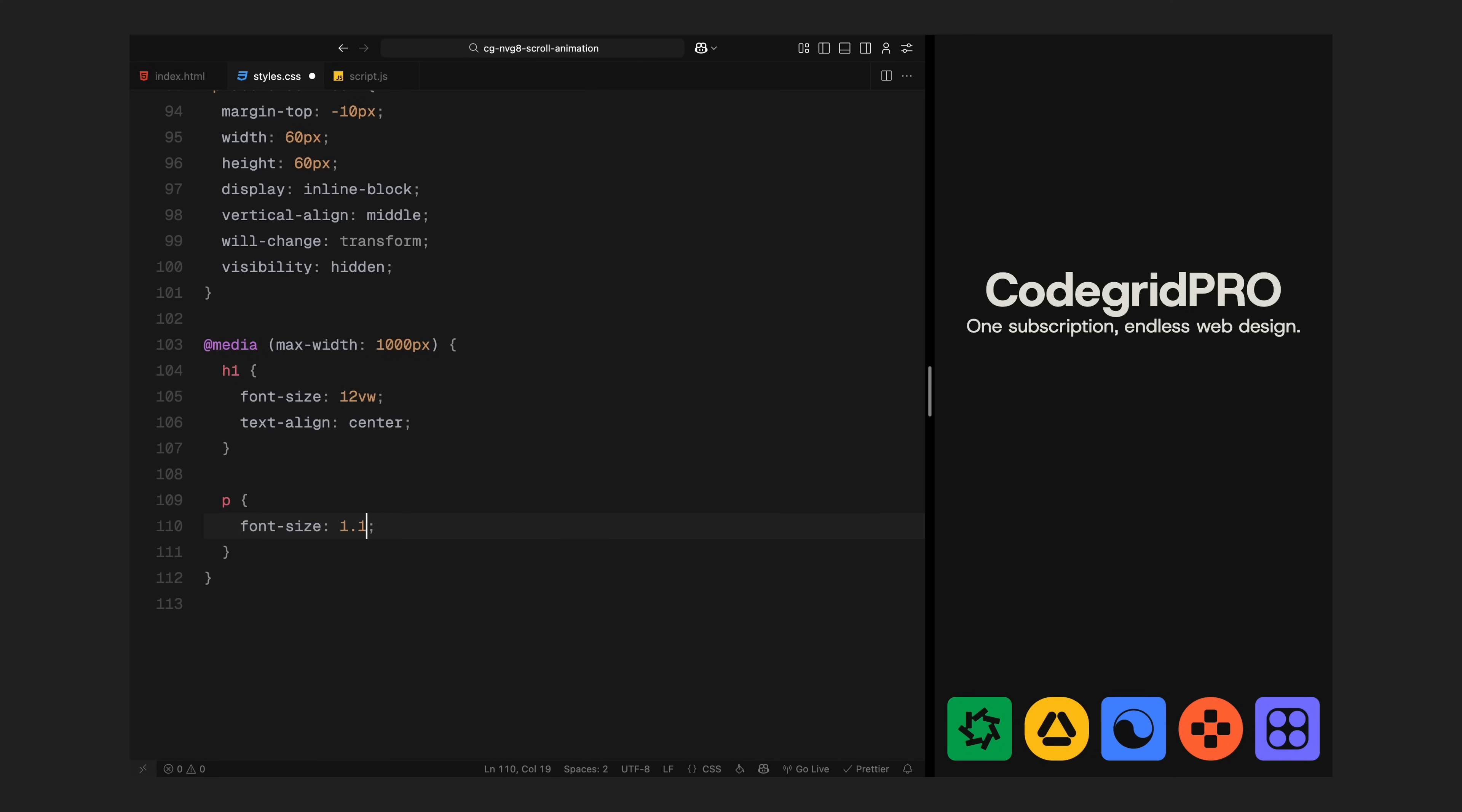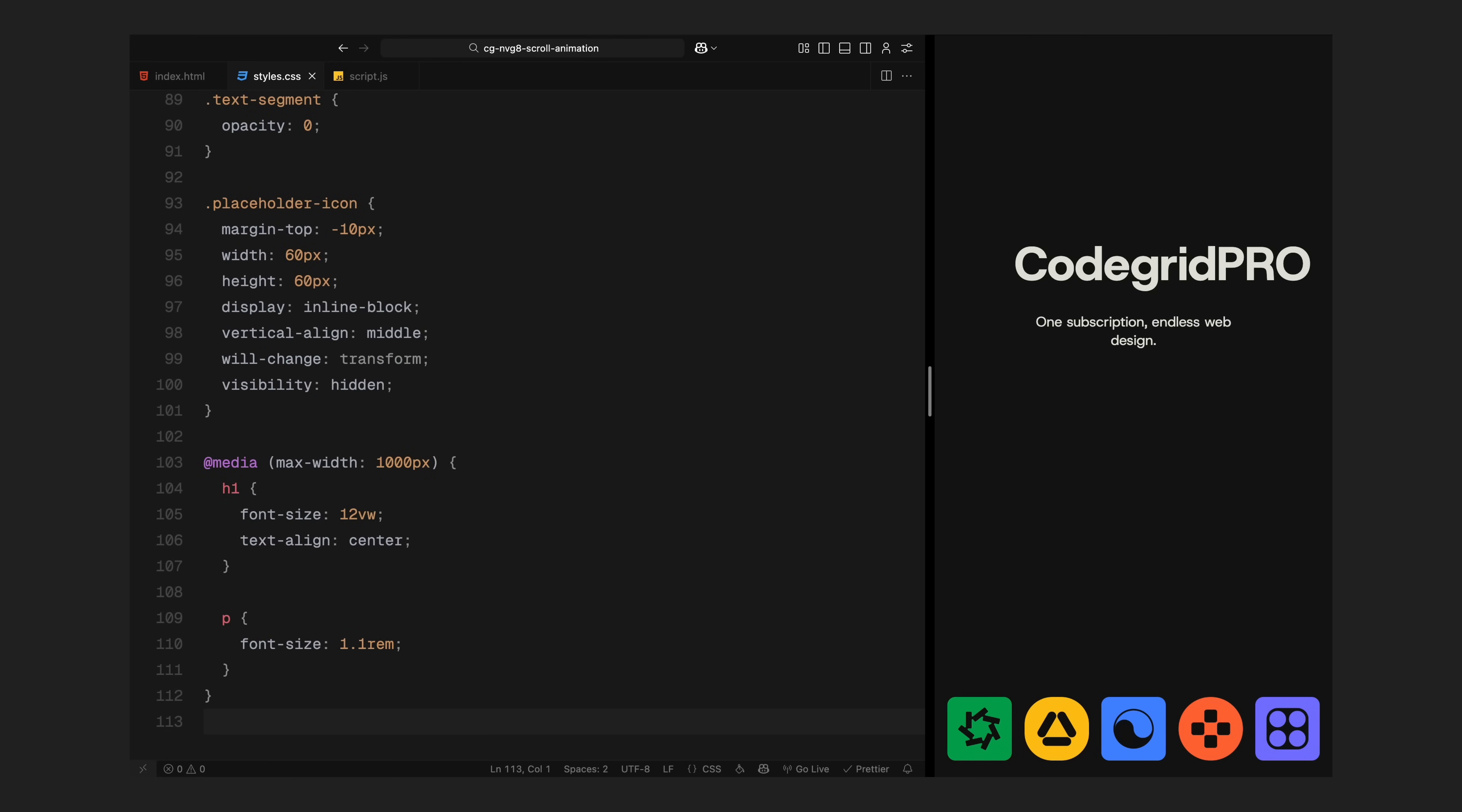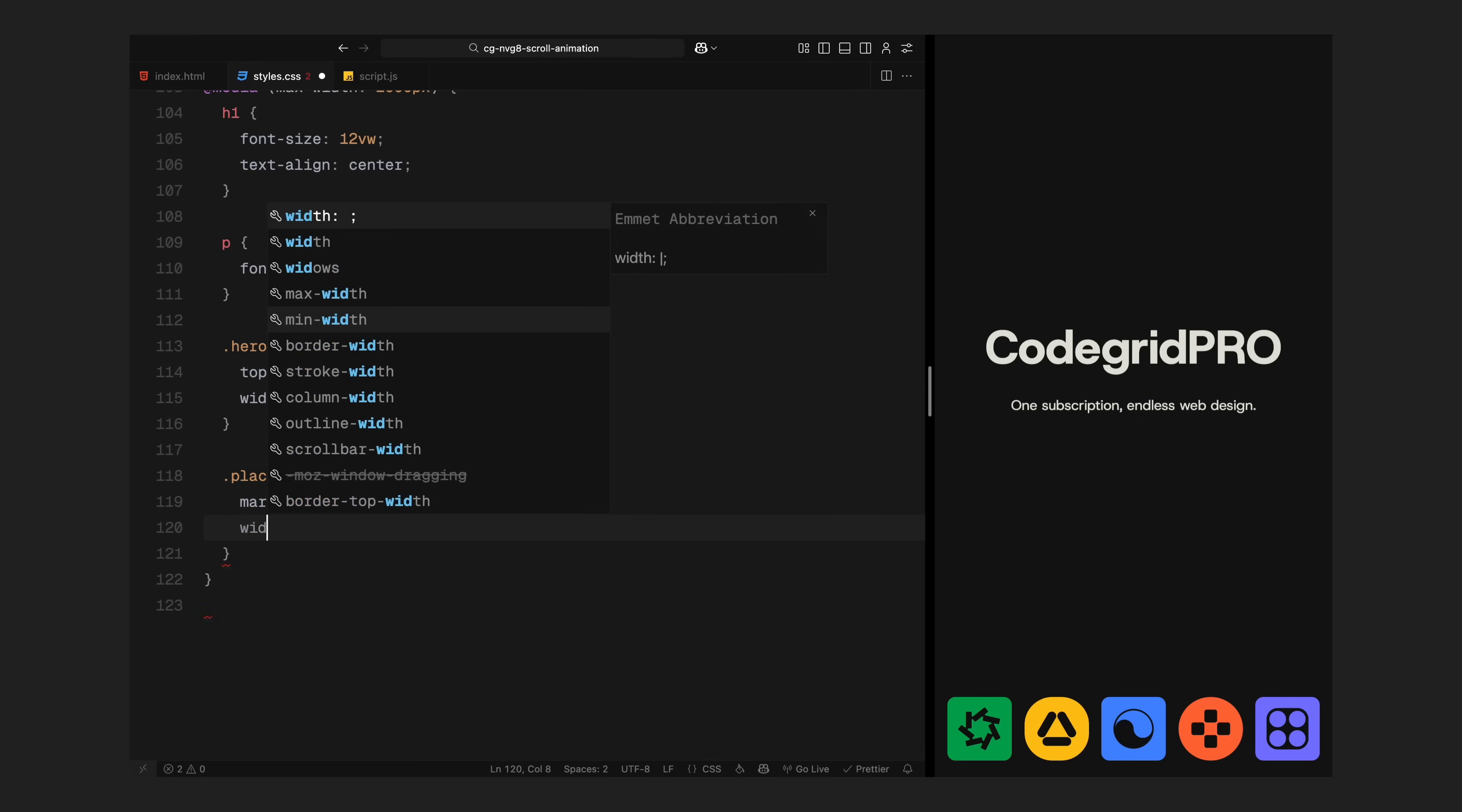Lastly, I'll drop in a media query for screens below 1000 pixels wide. In mobile view, I'll bump up the heading font size slightly using viewport units, center align the text and adjust the placeholder icons so they scale down proportionally. I'll also move the header up a bit to keep things balanced visually on smaller screens. And that's the full styling.